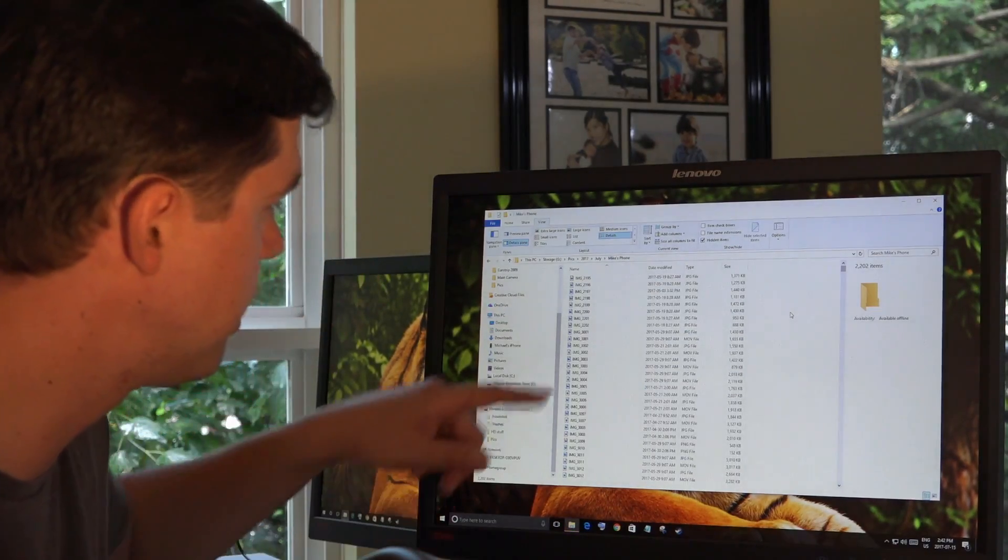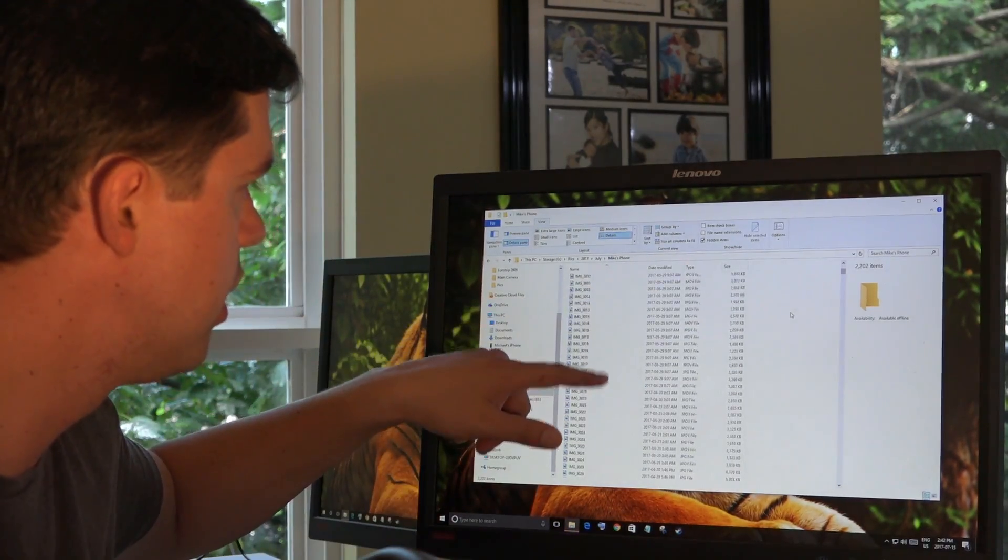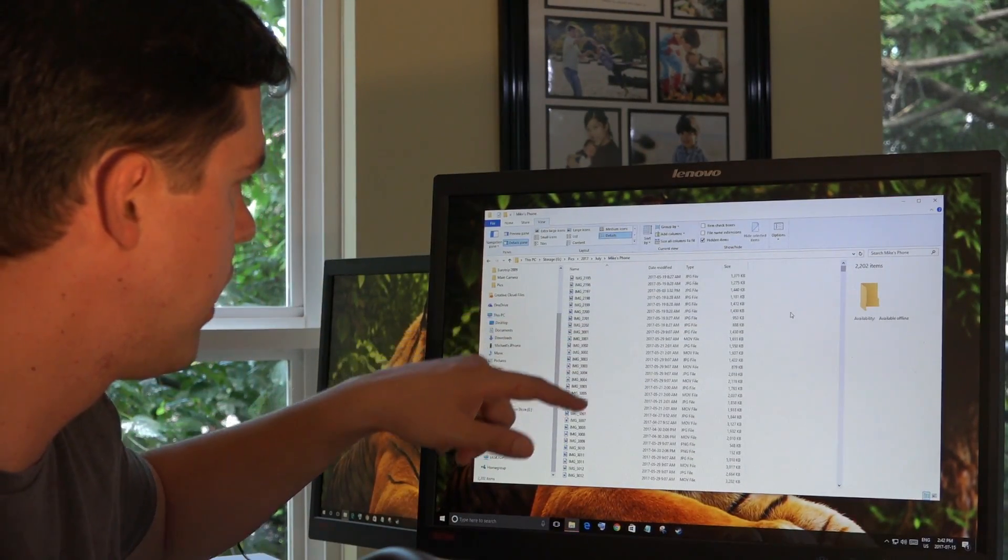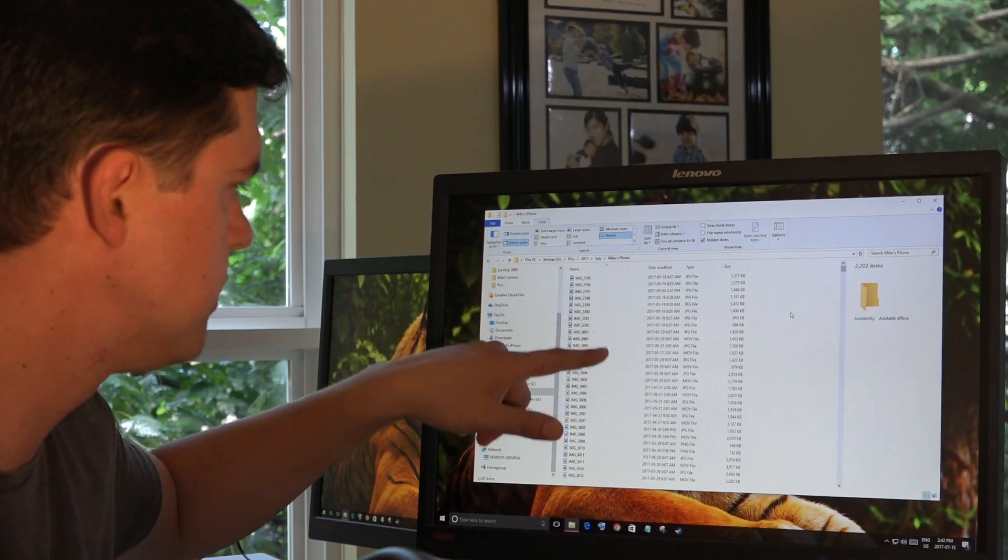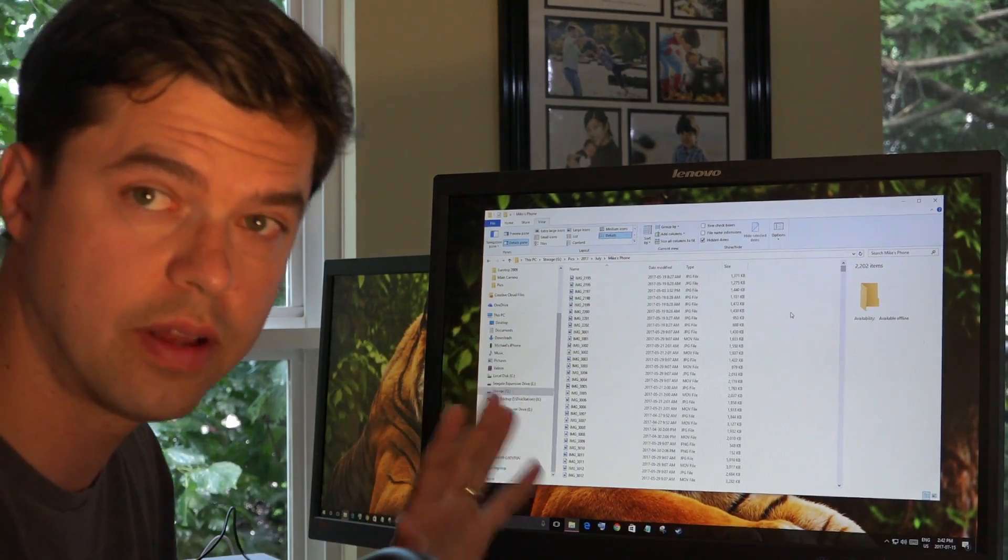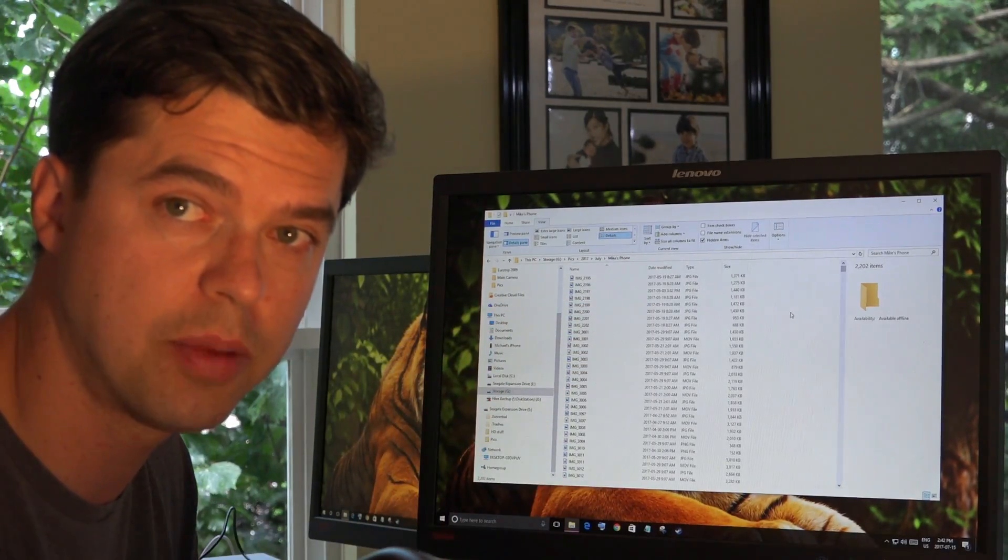So my pictures finished copying. And here they all are in my July folder. That's great. I got all my pictures copied.